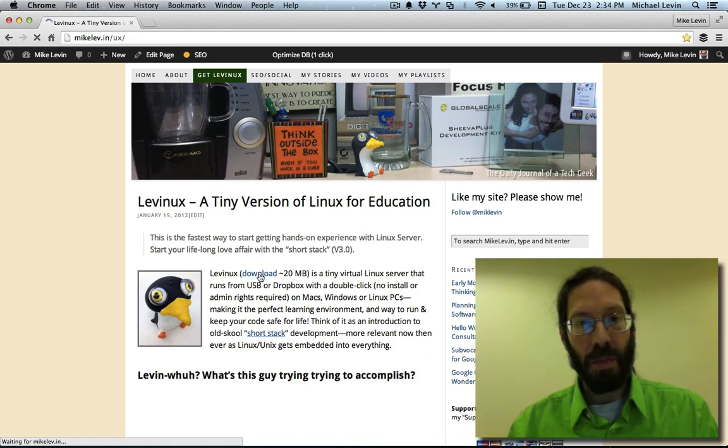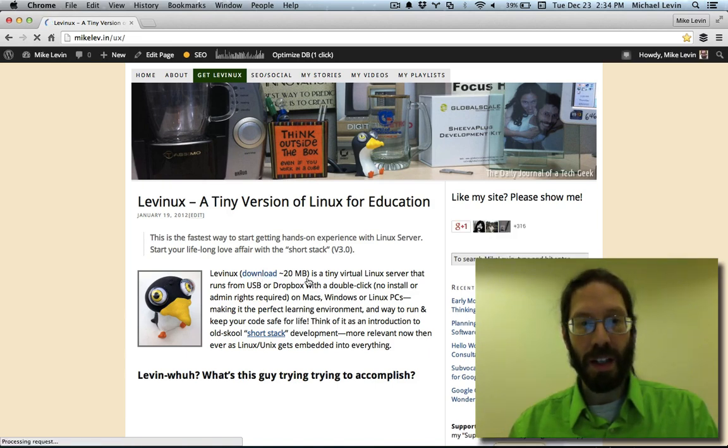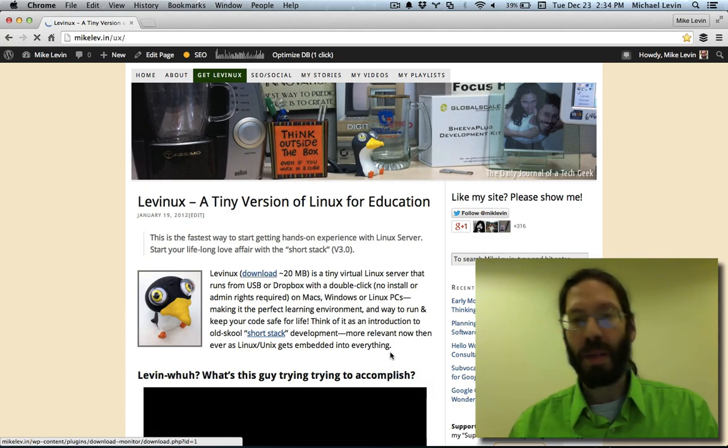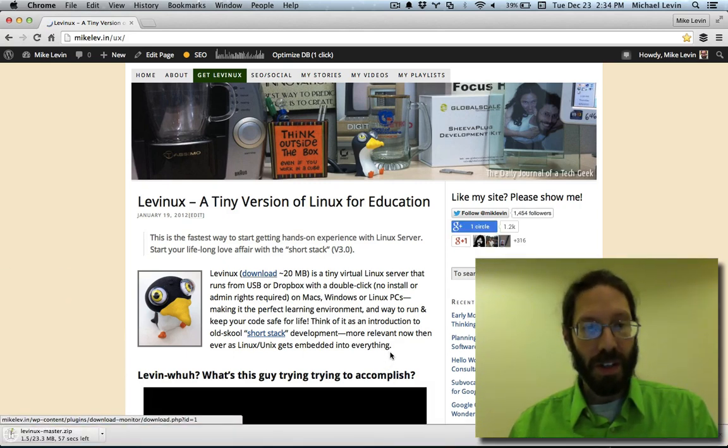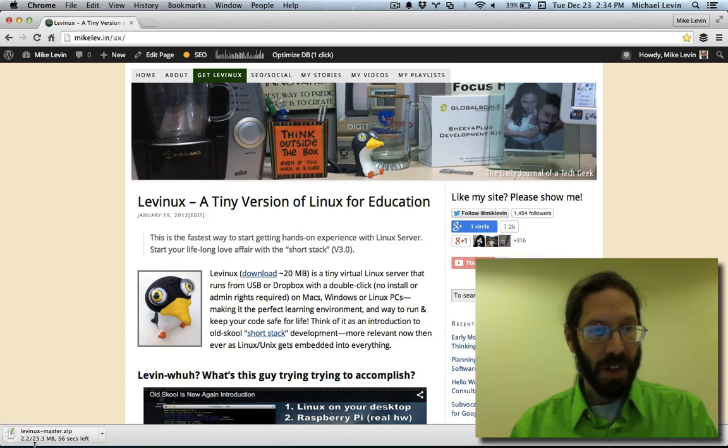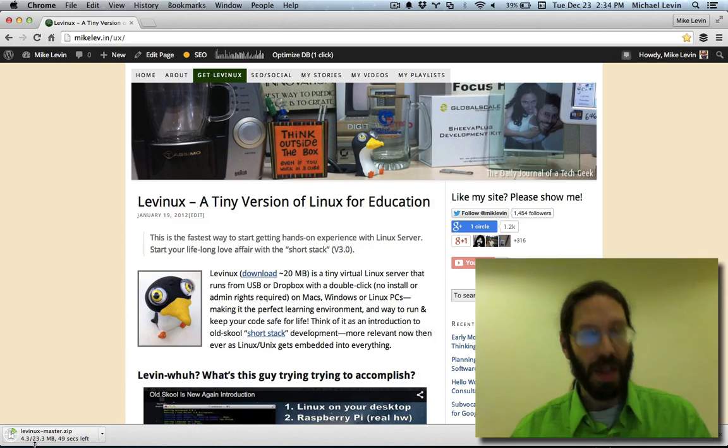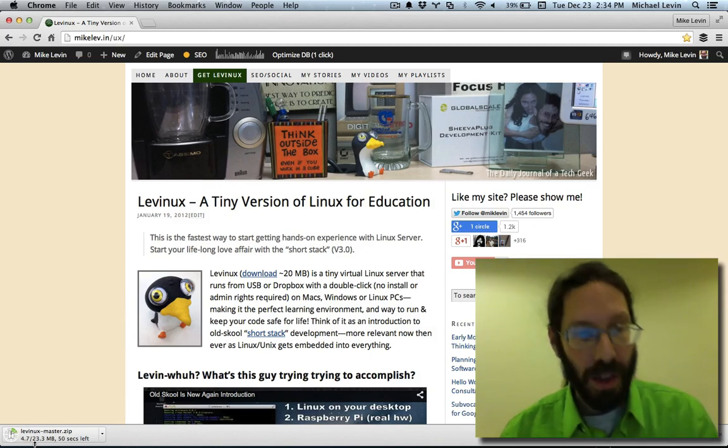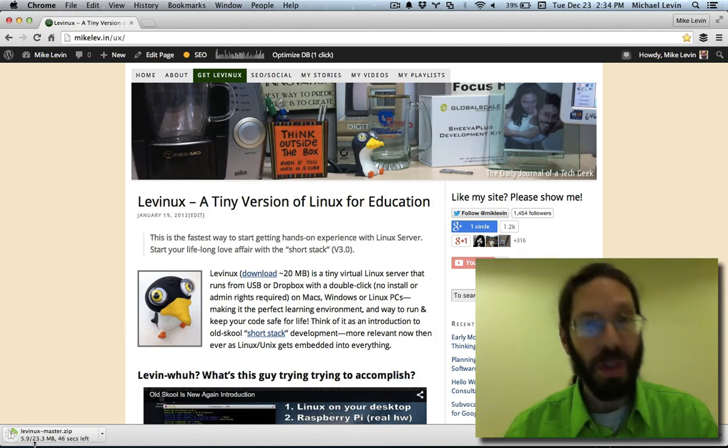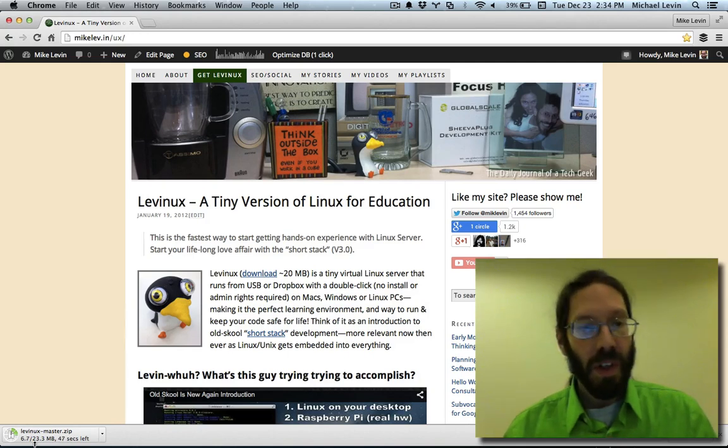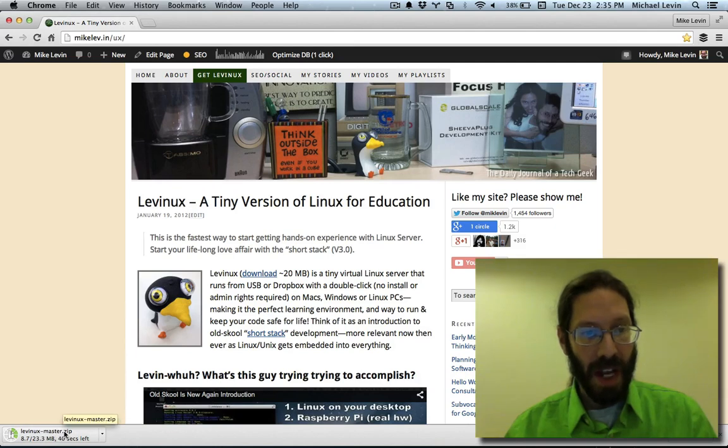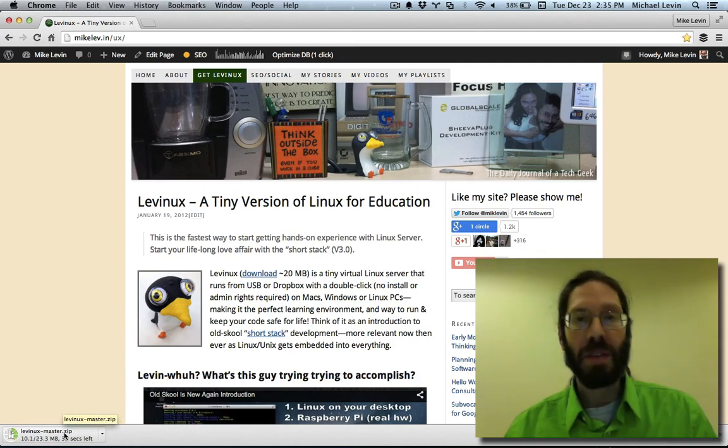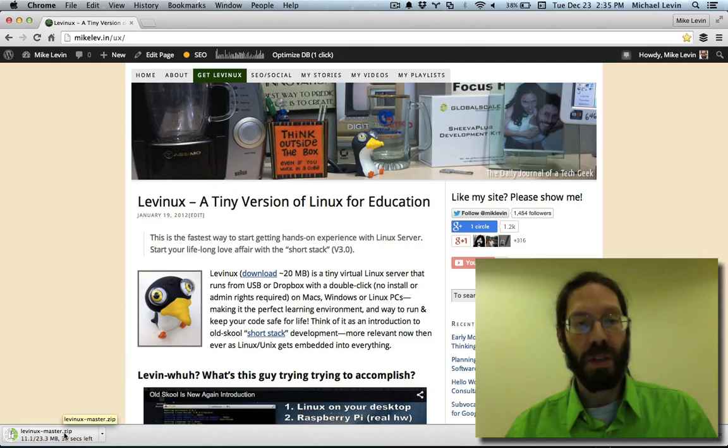On the Mac, the download will automatically download and unzip, so you'll get it out of your download directory when it's finished. It's only about a 20 megabyte file, so it comes down pretty quickly. We are a quarter of the way done already. It's downloading from GitHub, which is the reason for the hyphen master. It's the master branch of the Levinix repository.